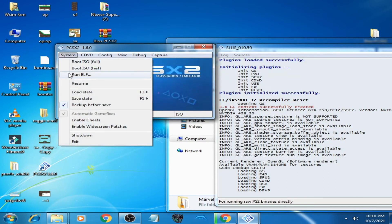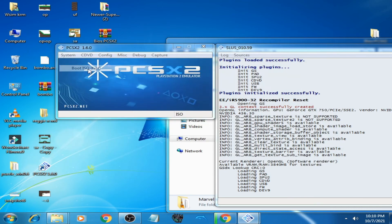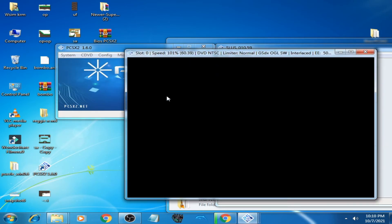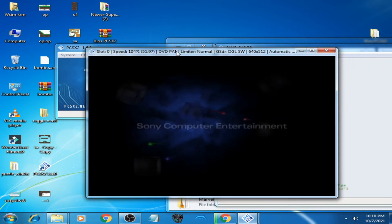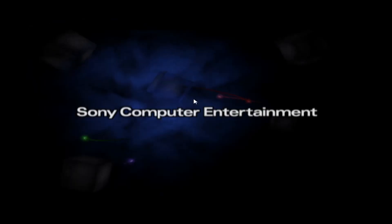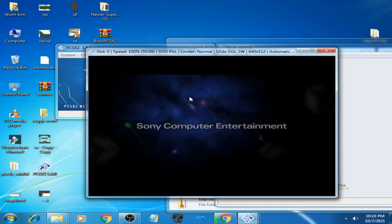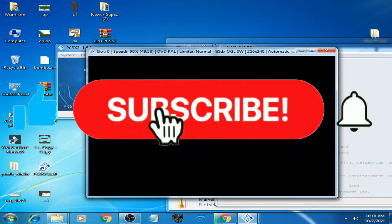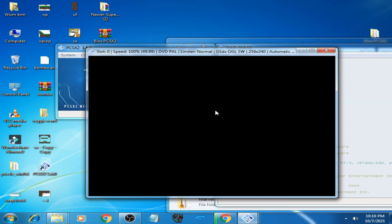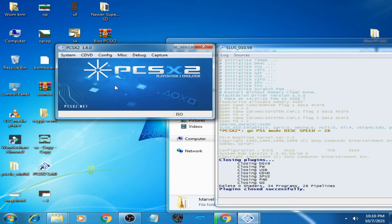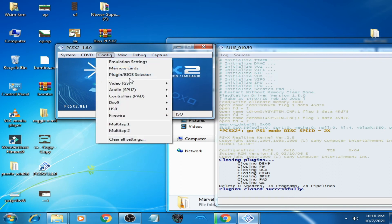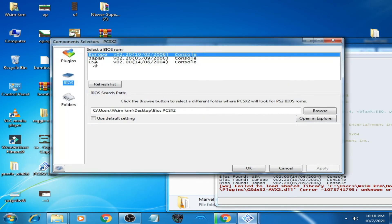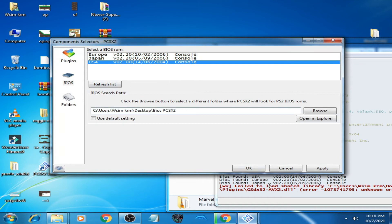As you can see guys, black screen error showing again. It's very important guys. You will have to change the region of BIOS. Go to Configuration, BIOS Selector. Select USA.